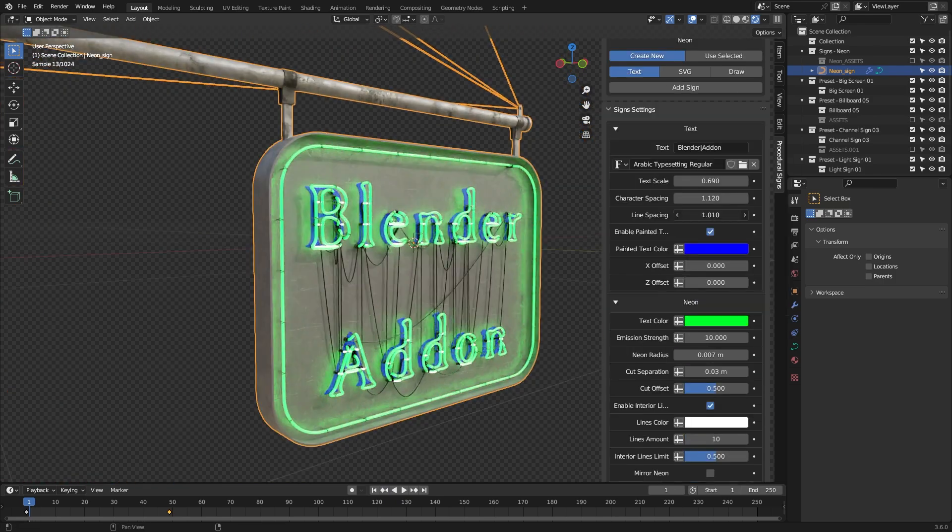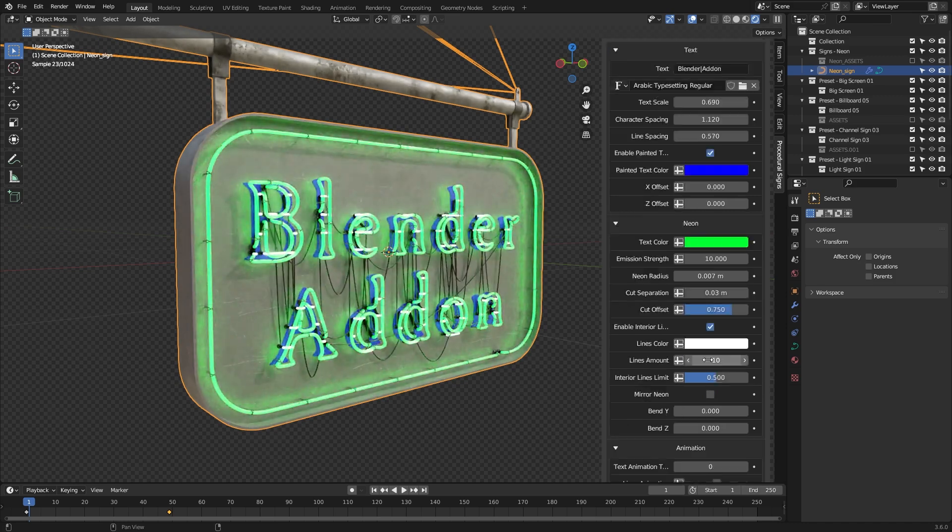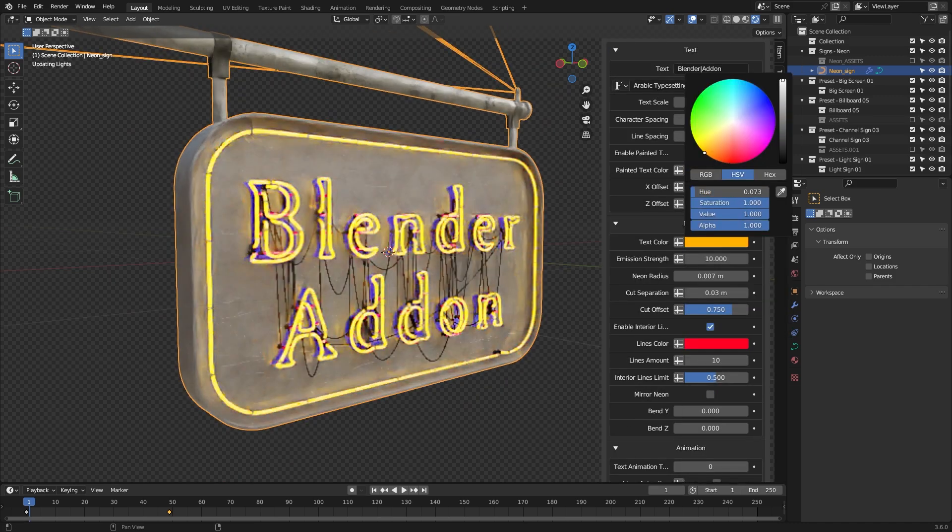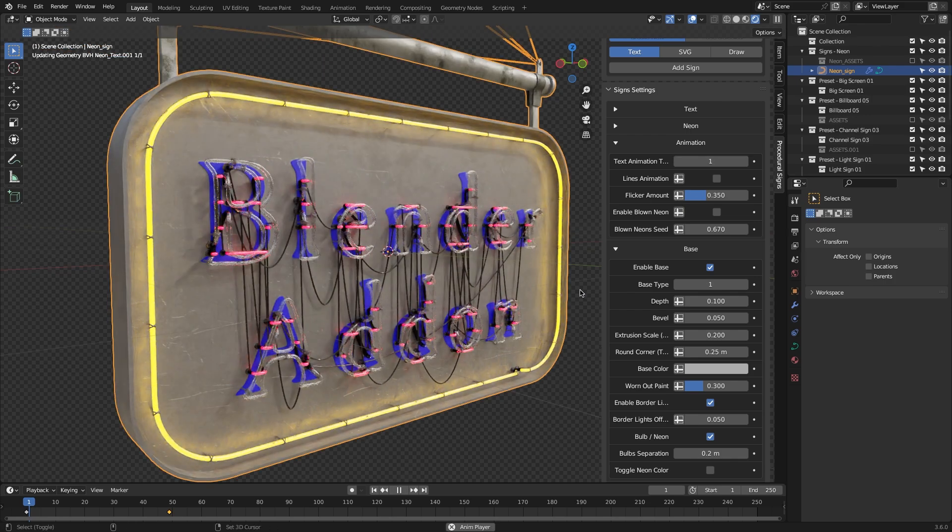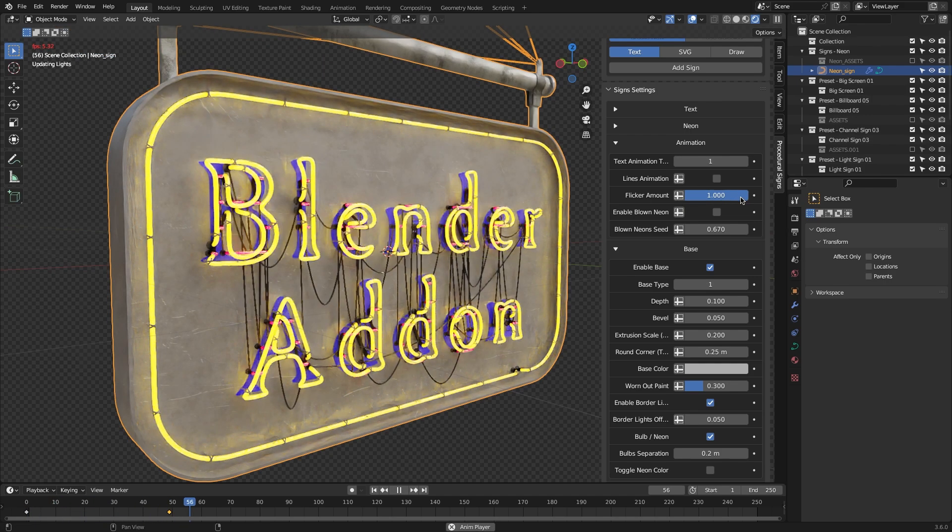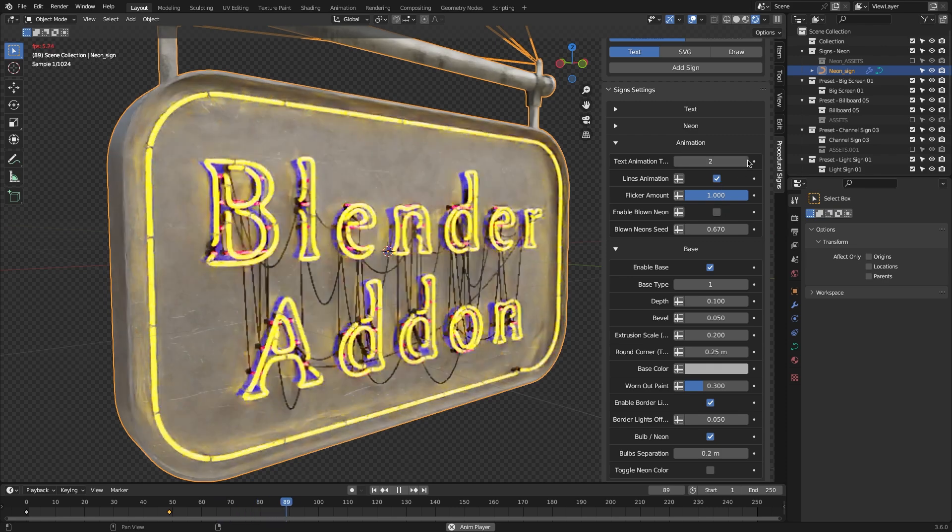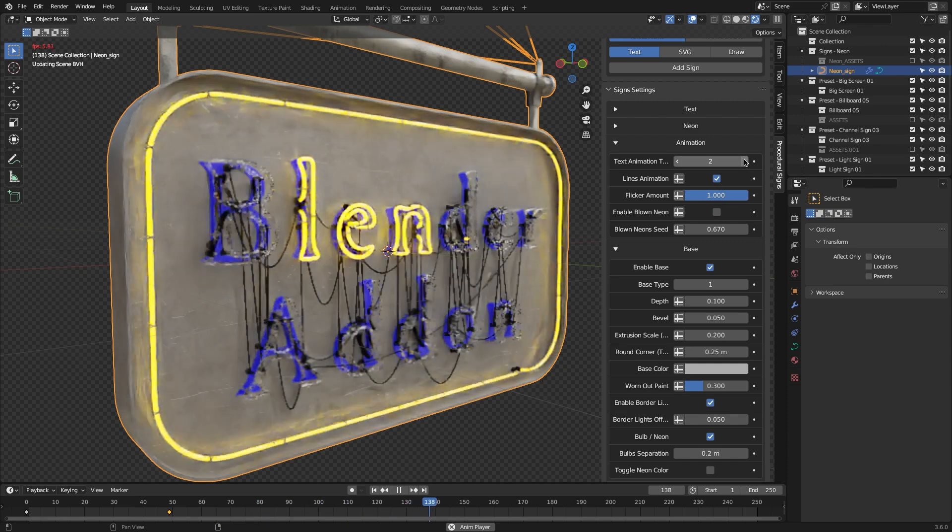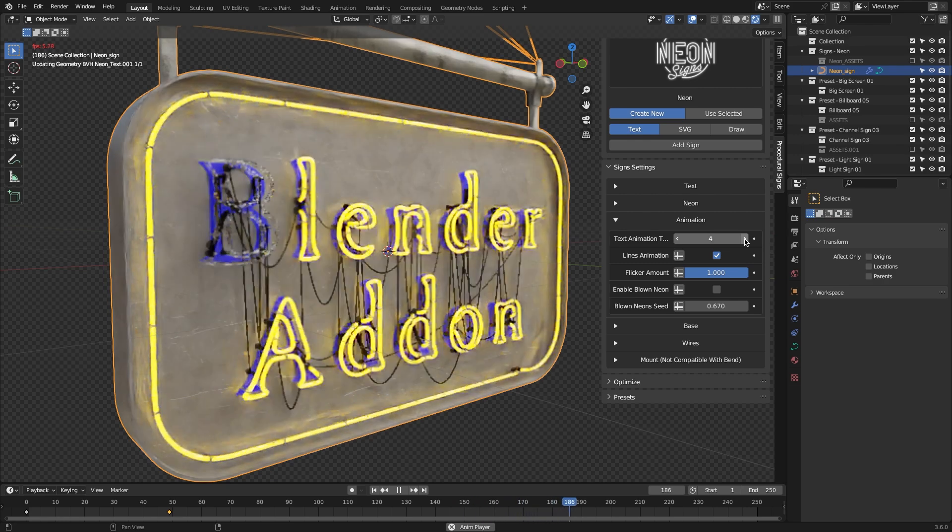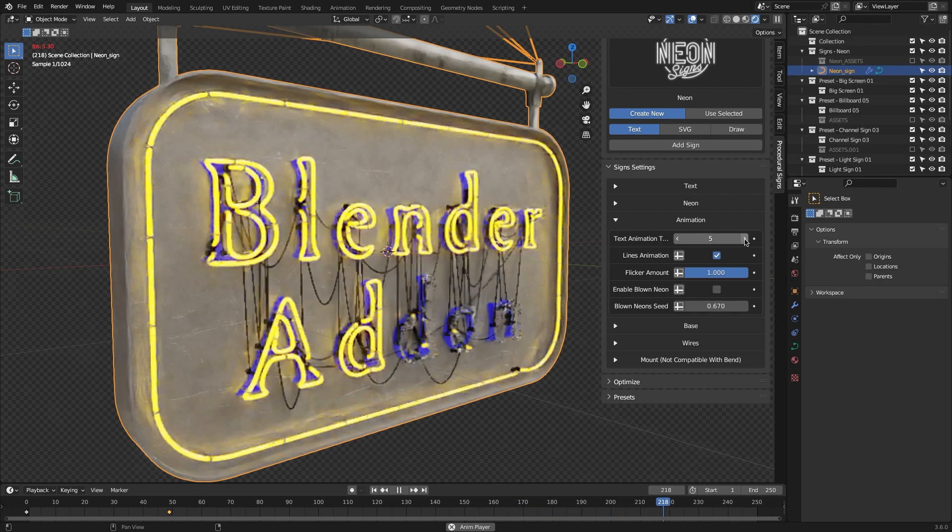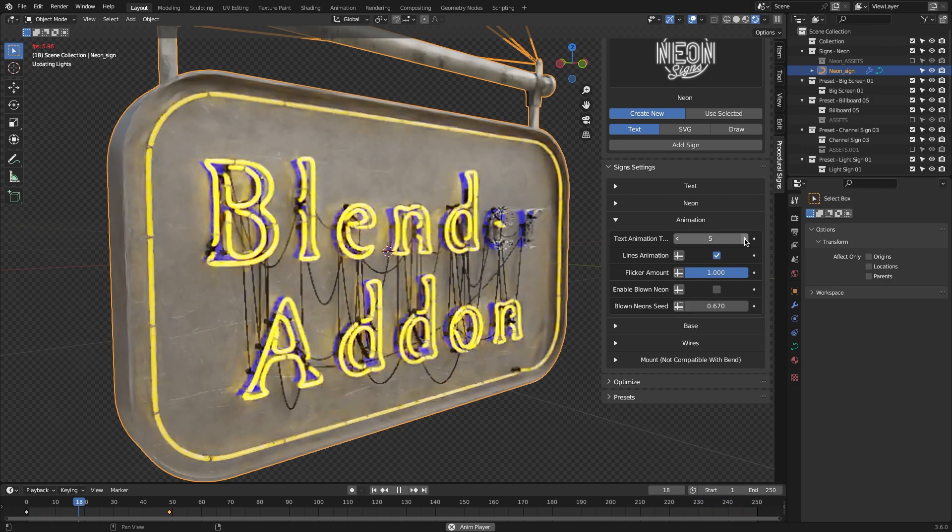You can also adjust the neon color, emission strength, and how many cuts separate the actual lights, which is cool. Also, did I mention that most of these signs can be animated? That's right. It will depend on the type of sign, of course, but flickering and scrolling signs can be adjusted through the animation section, with a lot of control as well, which is something that can save you a ton of time, especially if you are trying to add a lot of these to your scene.